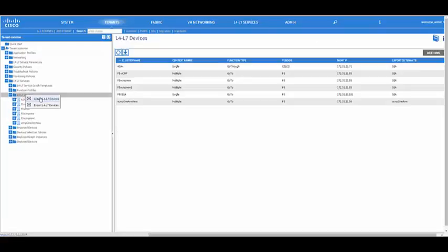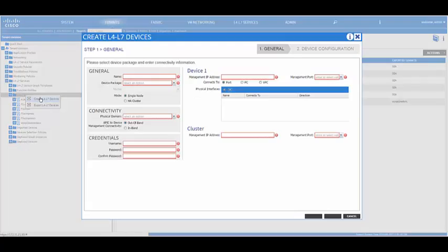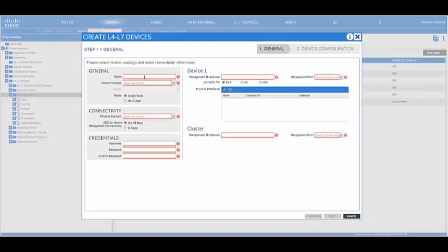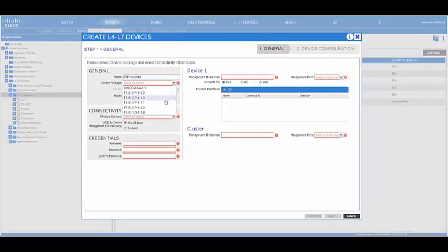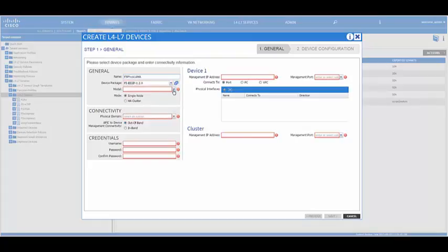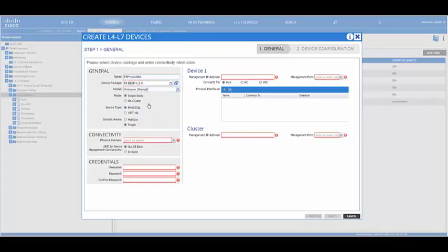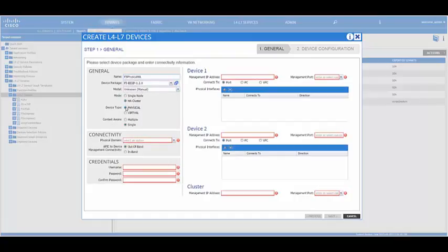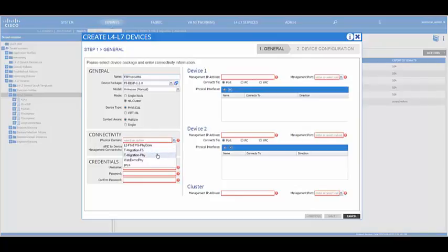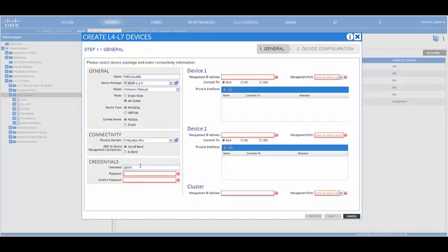Right click on L4 to L7 to create a logical device cluster. Give it a name of your choice, choose the version of the device package, the model as unknown. You can choose the mode as HA, device type physical, context aware multiple, the connectivity physical domain, the management is out of band, and then provide the credentials of the big IP.